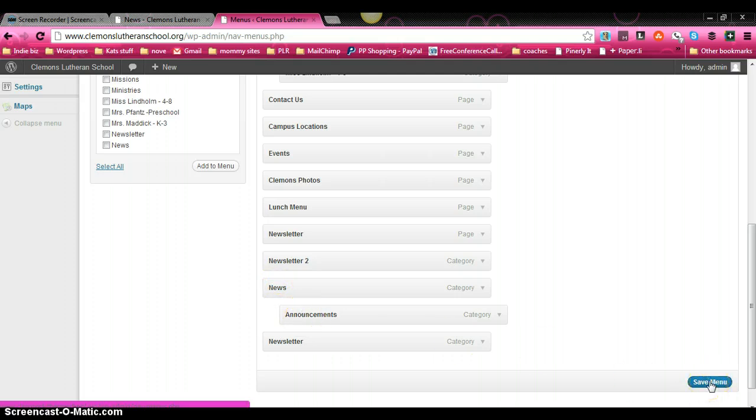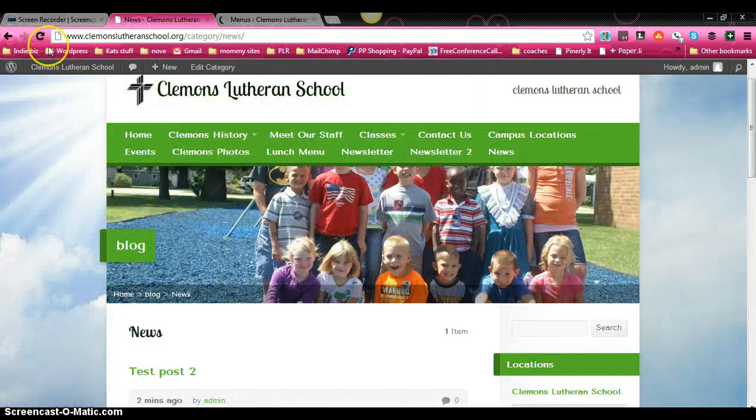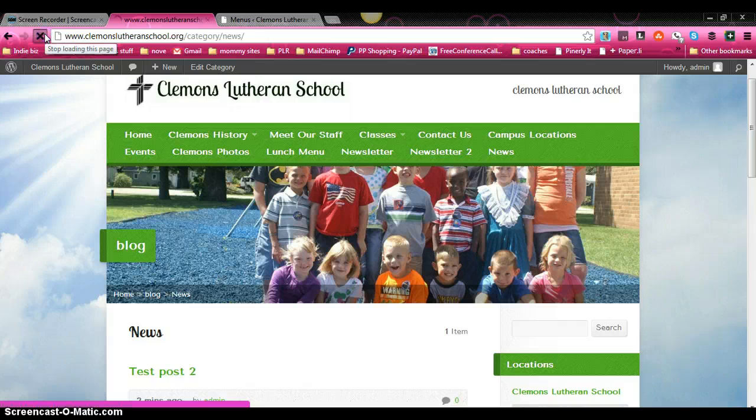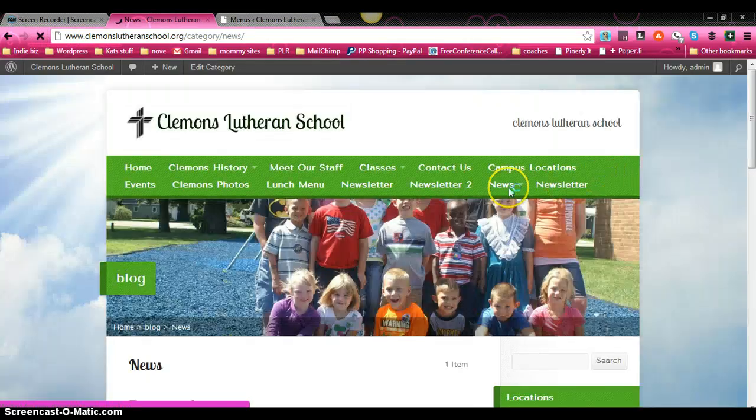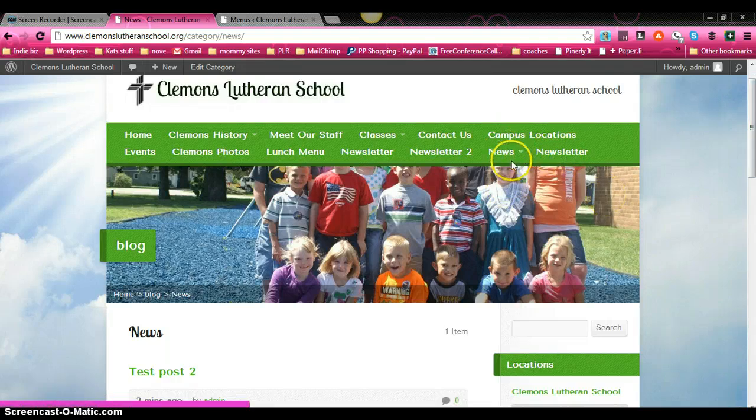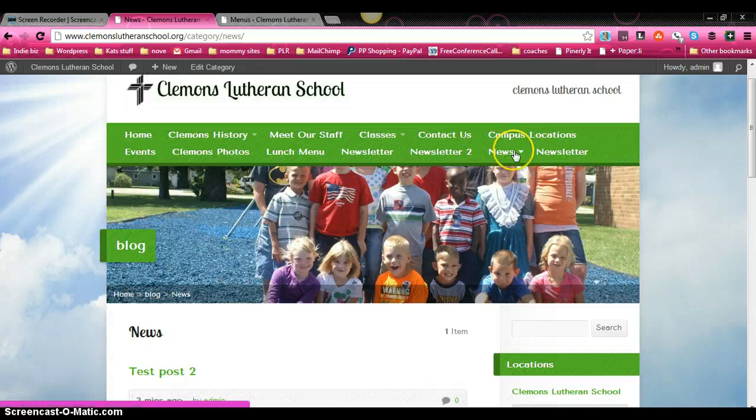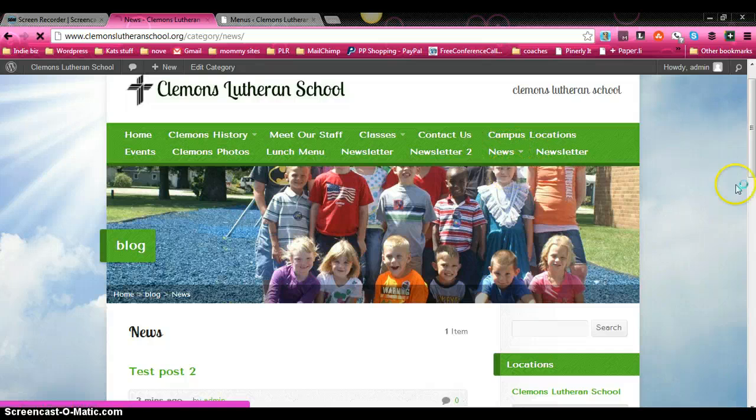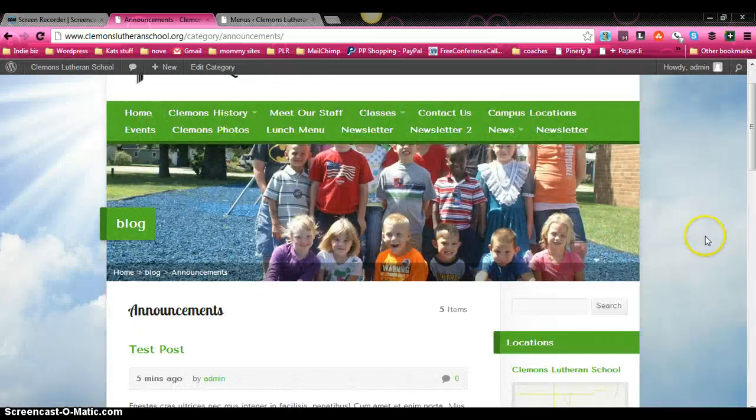So let me show you what that looks like. I'm going to click save menu. I'm going to come to that front page and refresh. You can see we've got news and newsletter. Now under news, or next to news, is that same arrow that indicates there's a page under it. So as we scroll over it, we have a drop down page. And we can click on that to see the announcements tab.